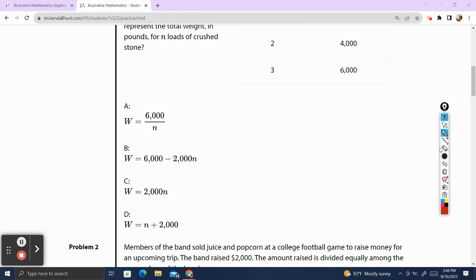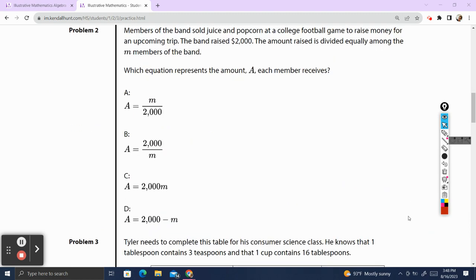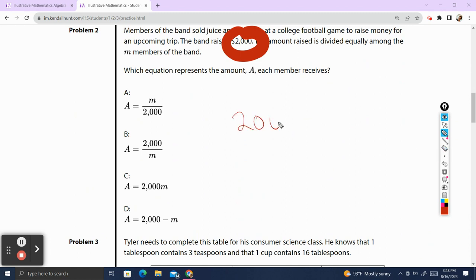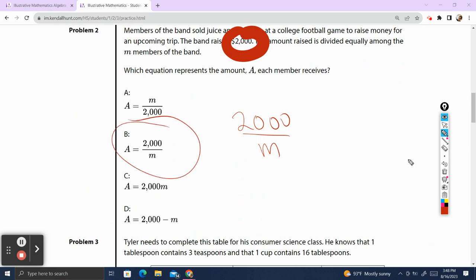Problem 2. Members of the band sold juice and popcorn at a college football game to raise money for an upcoming trip. The band raised $2,000. The amount raised is divided equally among M members of the band. Which equation gives the amount A that each member receives? We have $2,000 and we're dividing it M times for each member of the band, which would be $2,000 divided by M. The correct answer is B.